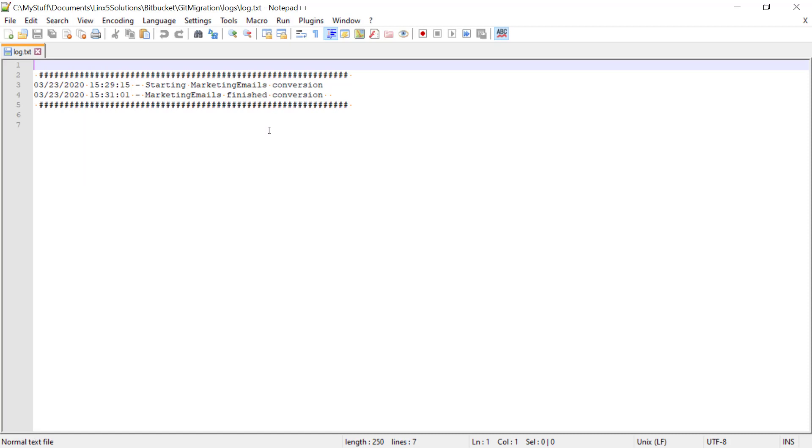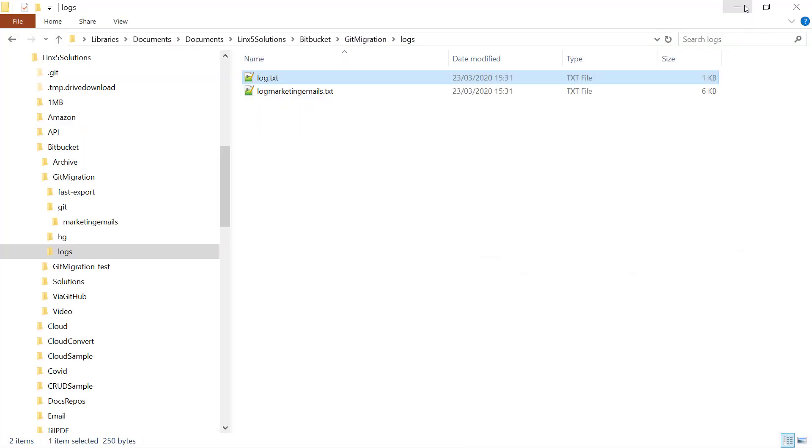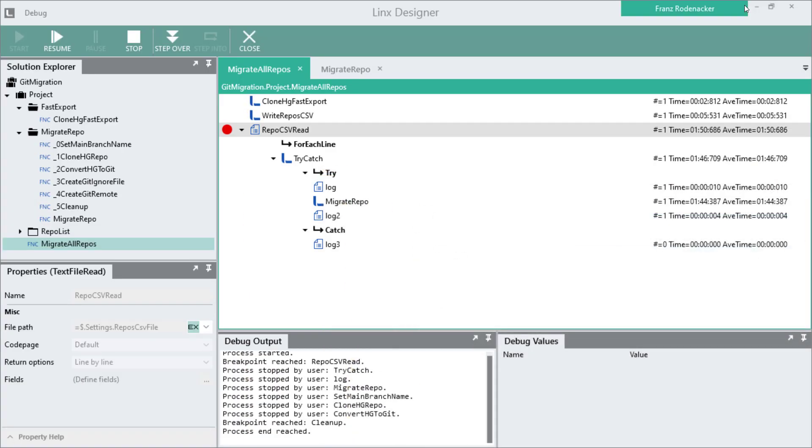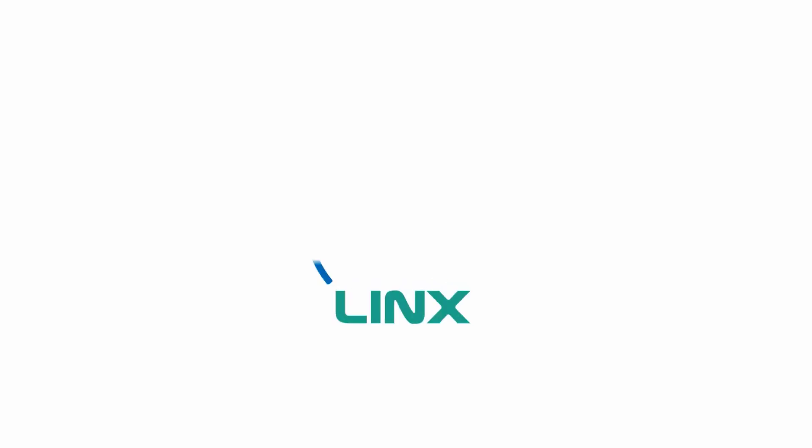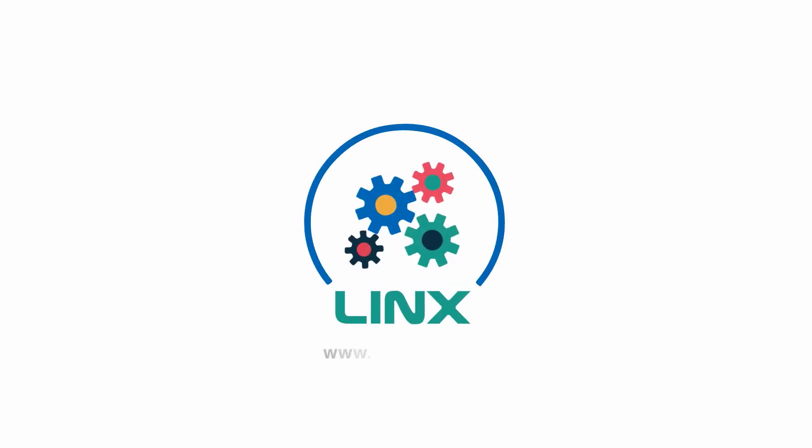Try the solution and let us know in the comments below if this worked for you or if you had any problems. Visit us on our website at linx.software and ask any questions you have in the LINX community.